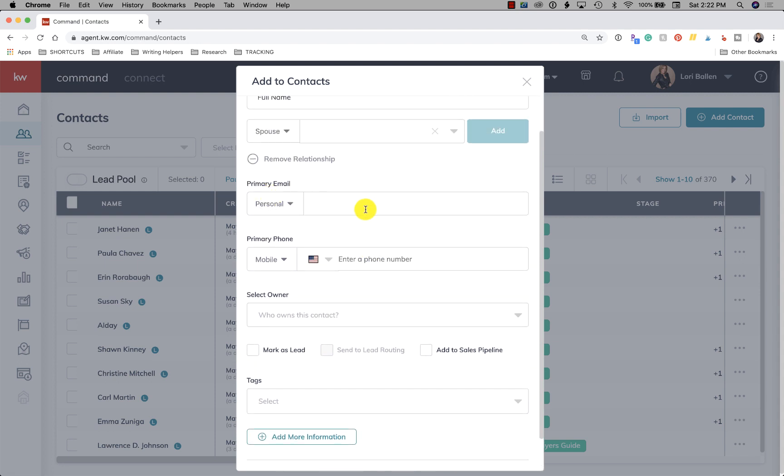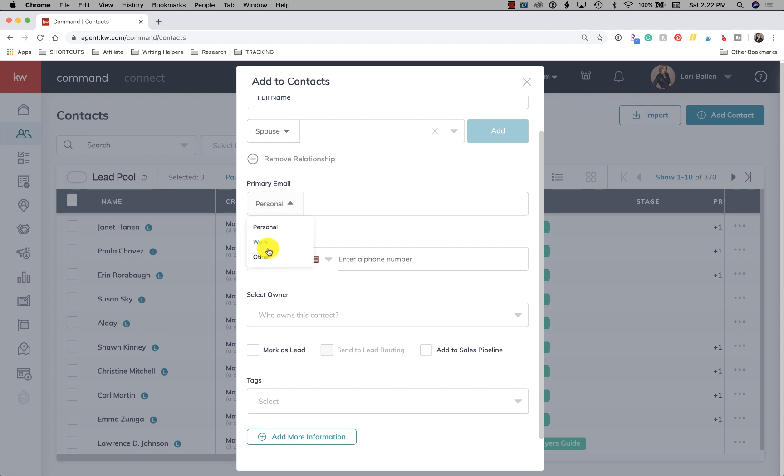Next we have primary emails. We have a personal email, work email, and other email. So we're going to put full name at gmail.com.